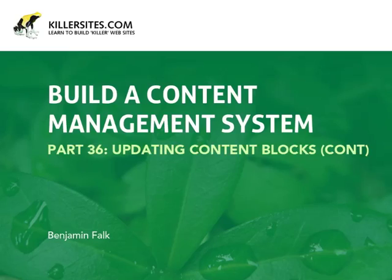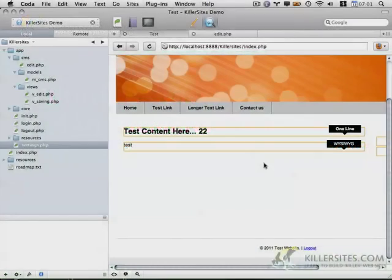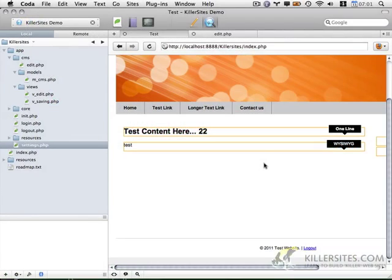Welcome to part 36. As a very quick follow up to the previous video I want to add two additional pieces of functionality to edit.php.